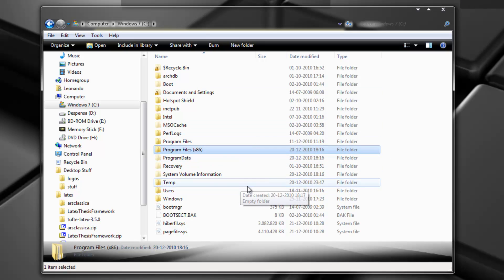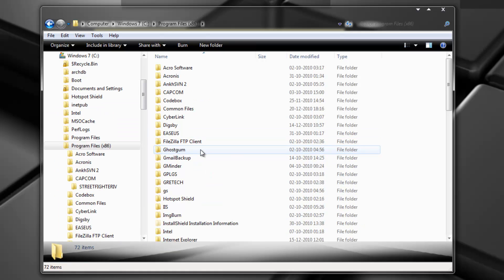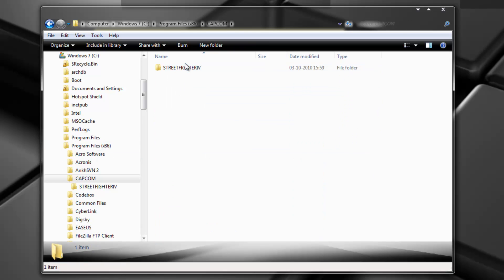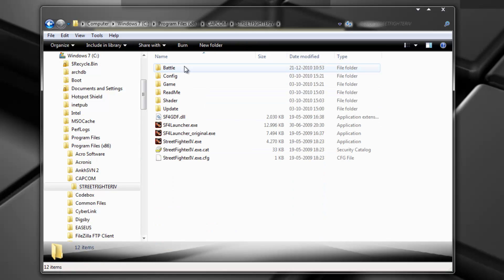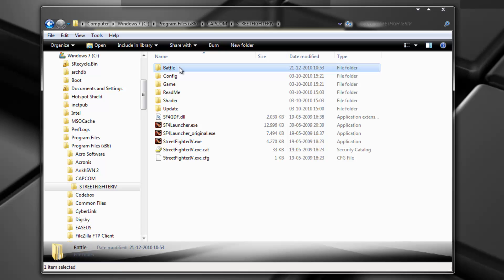So Street Fighter IV is a 32-bit application, so it will be stored in program files x86. So let's go to that. Capcom and Street Fighter IV. Okay. So here's the root of Street Fighter IV and the character directory is inside this directory here, battle.